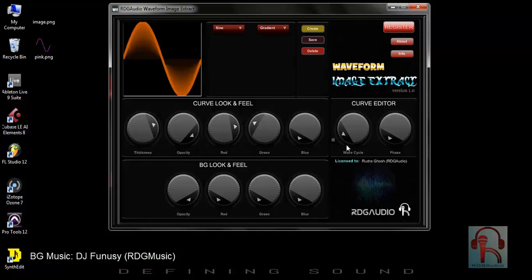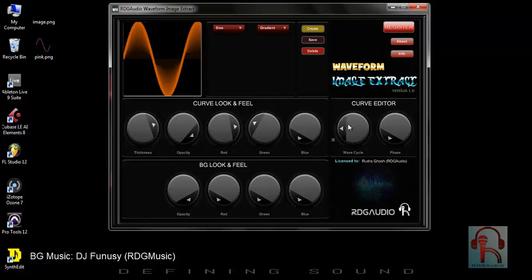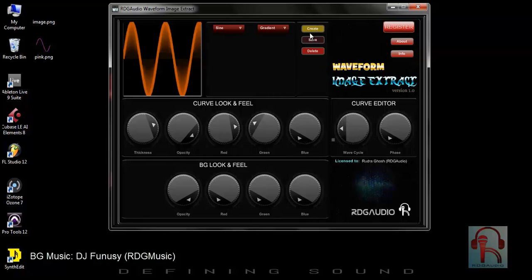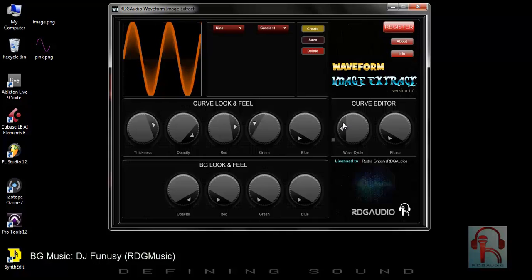Next, this is the curve editor. This is the wave cycle — this is a single wave cycle. You can change the wave cycle from here. And this is the phase control.